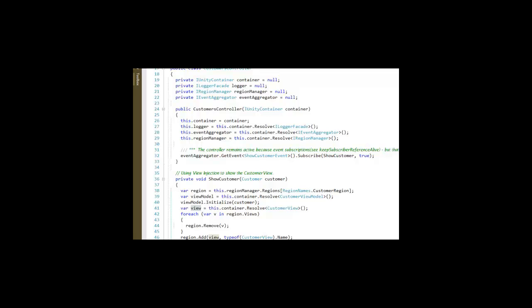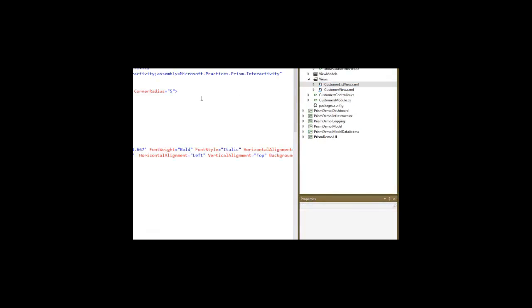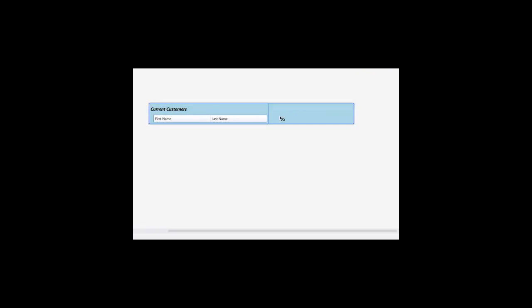In our views, we see we've got the customer list view that's going to be made a tab in the body region of our shell. It contains the current customers and a list of them.